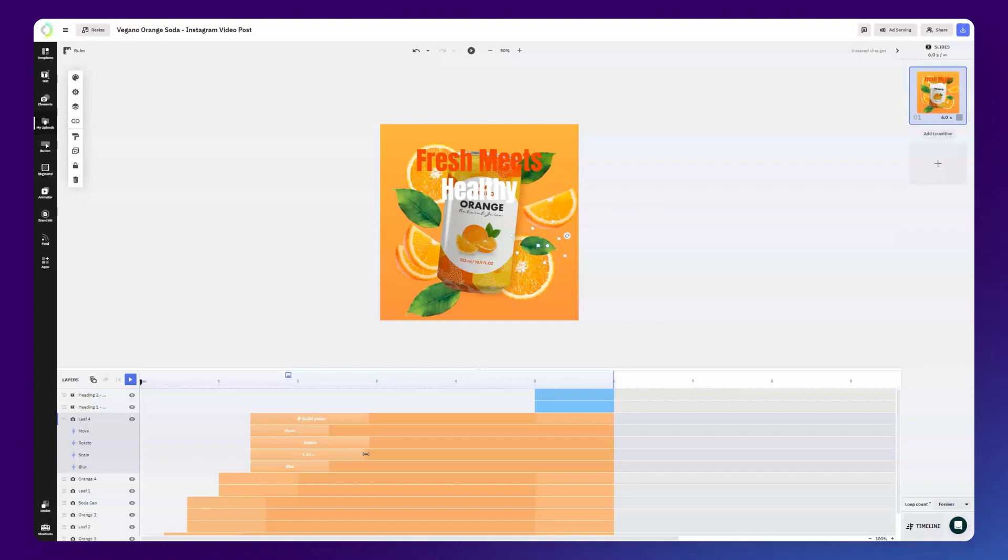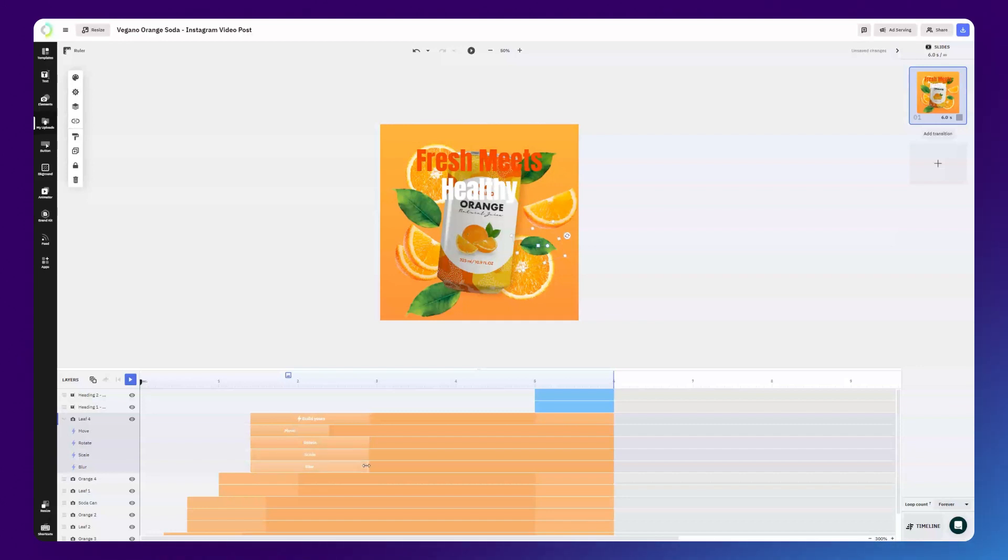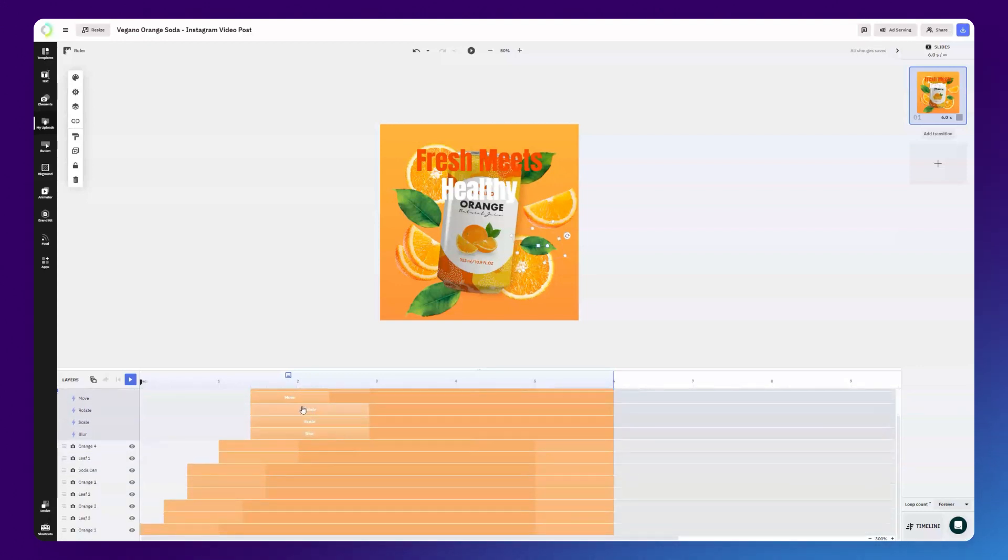To set the duration of any animation, just drag its handle and adjust it to your liking. In our case, we're gonna go with an approximate 1.5 seconds.